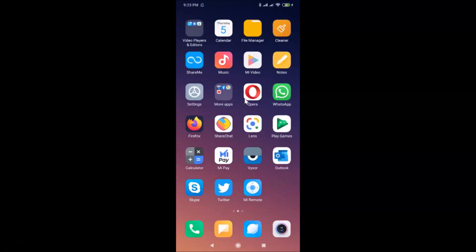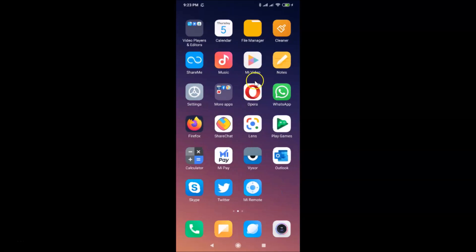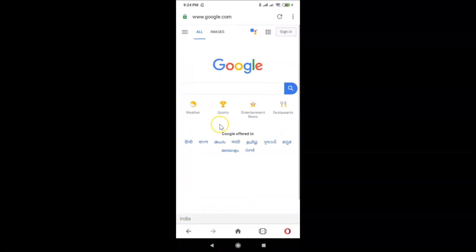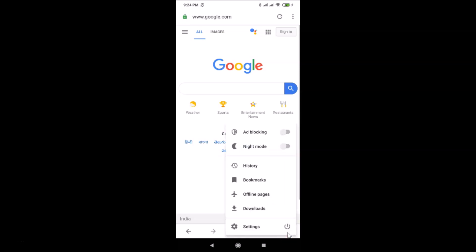Here is my Opera browser. After finding it, just tap on it to open it. You can see it's opened. After that, you have to tap on the menu icon at the bottom right.